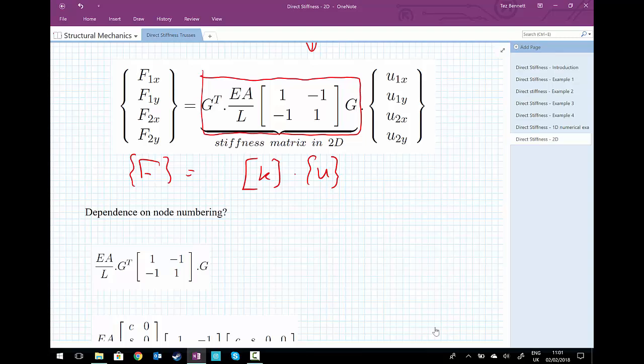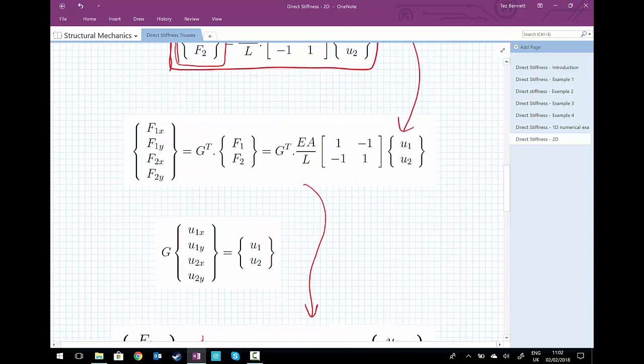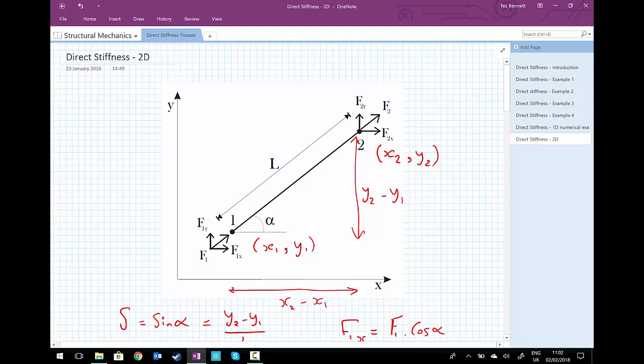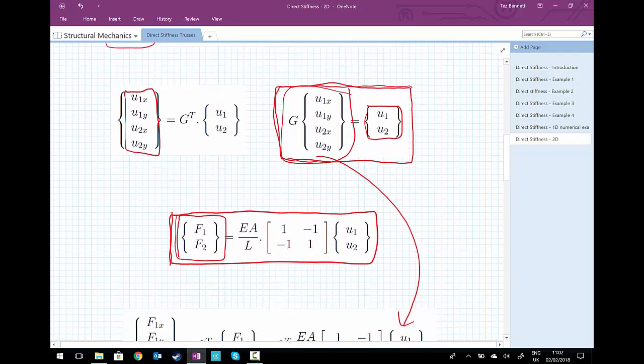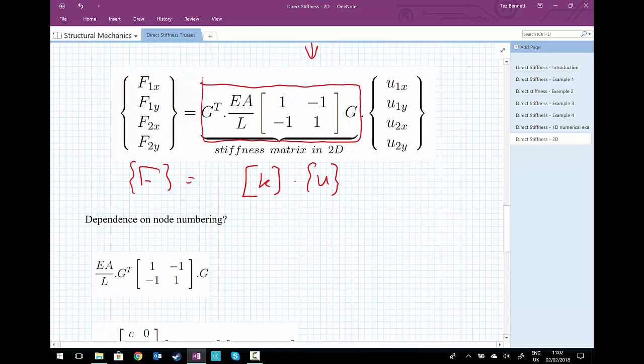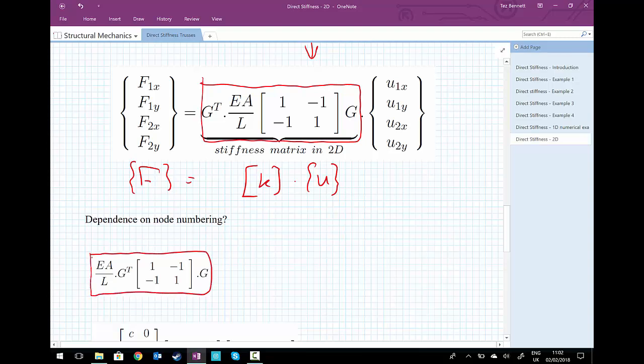Now that we have our stiffness matrix in two dimensions, one problem we could conceive is this: if we have a bar with nodes one and two, and one is at the left and two at the right, what if in a massive truss structure the left-hand side was joint 27 and the right-hand side was joint 12? Does our numbering of the nodes give us problems further down the line, or do we need some crafty way of numbering nodes such that alpha is always a positive angle? It turns out no — but we need to prove that to ourselves, so we're going to examine the 2D stiffness matrix.